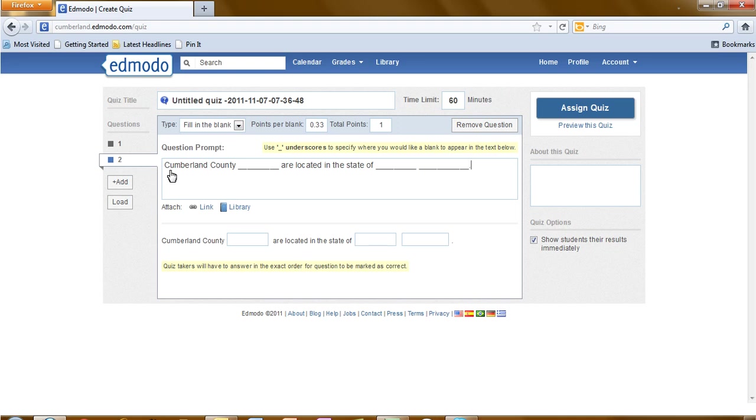Now that we've created our question, we need to let the computer know what the answers are. You can do this as you create your question or come back and do it at the end.